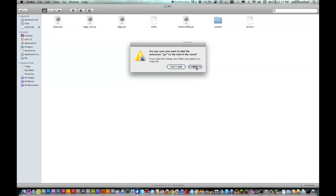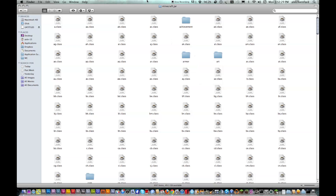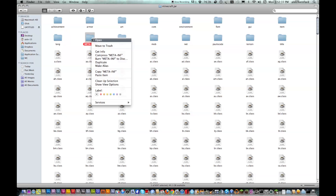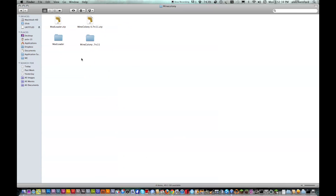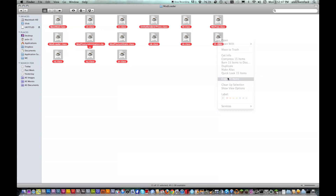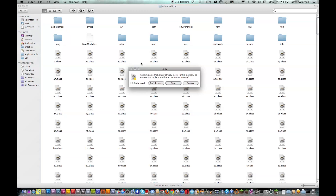And click add. Now you want to open up that, and I'm going to suggest that you arrange them by kind — it's a lot easier. Now delete the meta-inf folder. Now go back to your Mine Colony download and mod loader download. Open up the mod loader folder, copy all the classes and paste them in. Apply to all and replace.